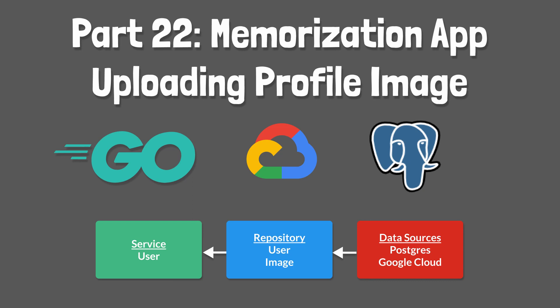Hey there folks! In the last tutorial we set up an image repository definition as well as a Google Cloud implementation of this repository.